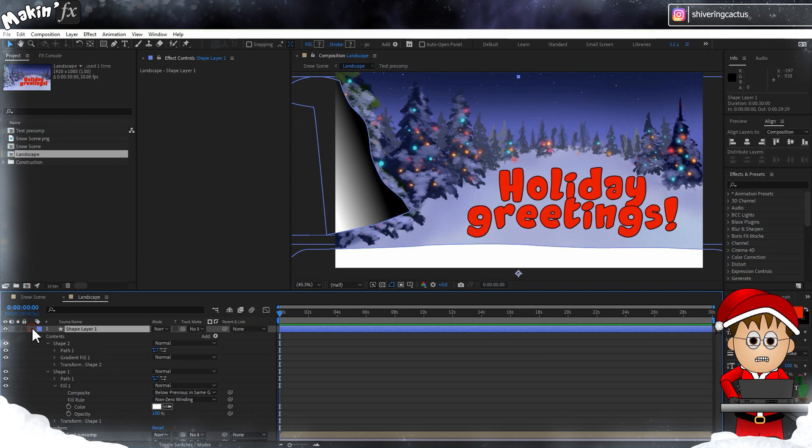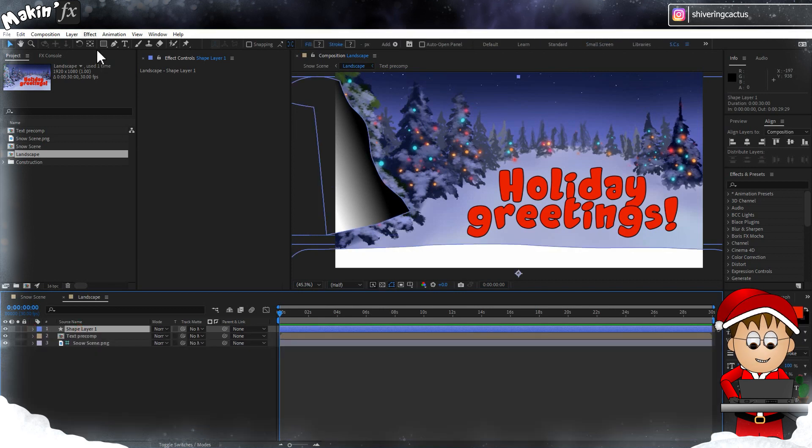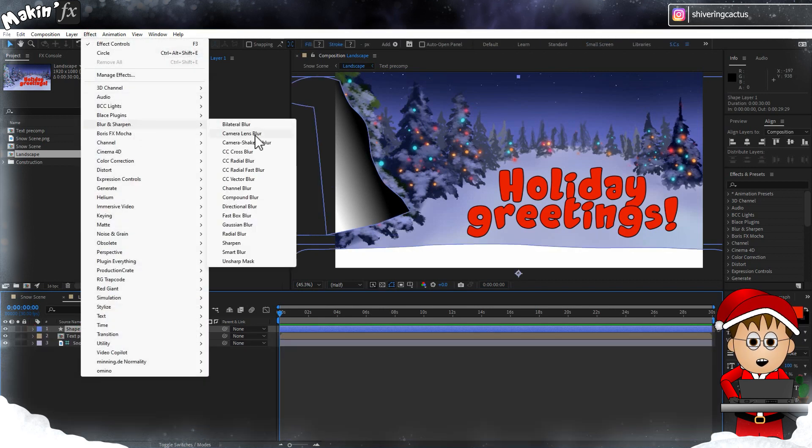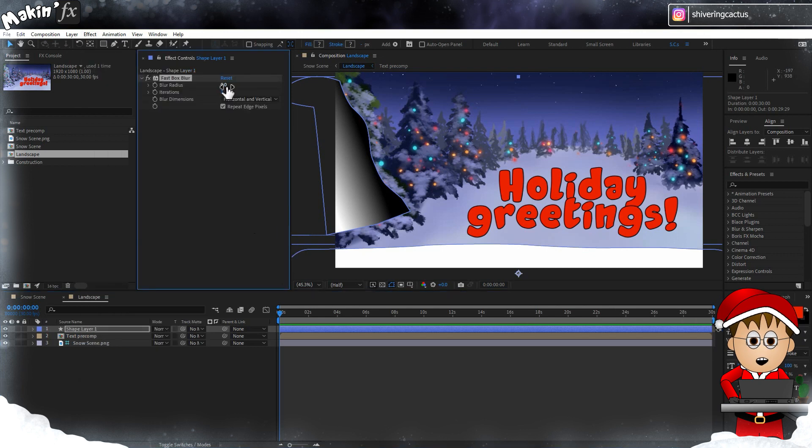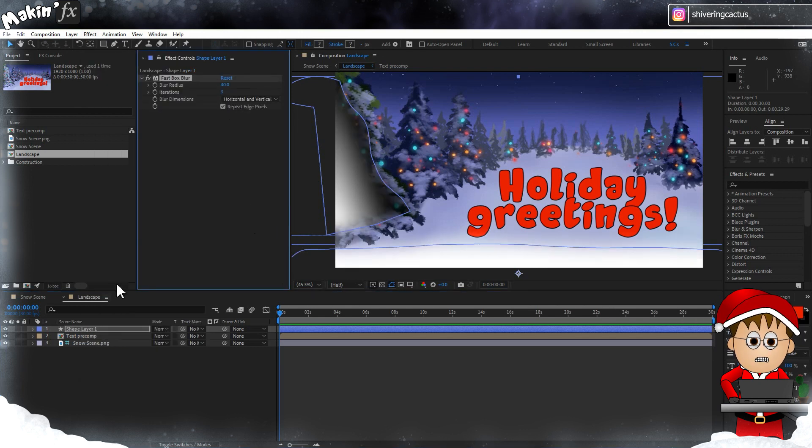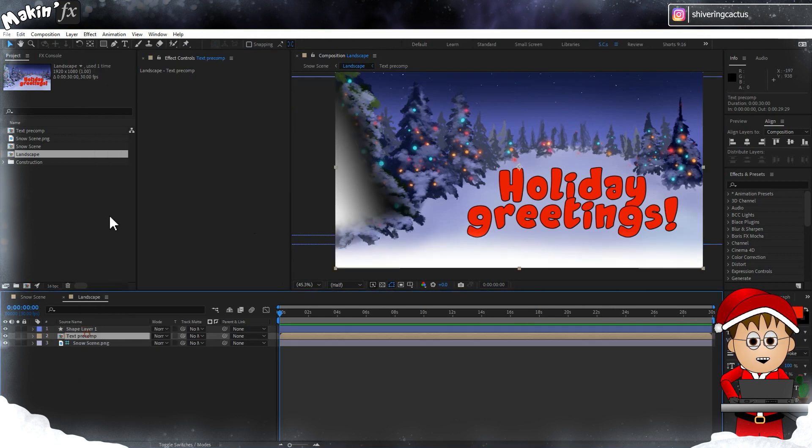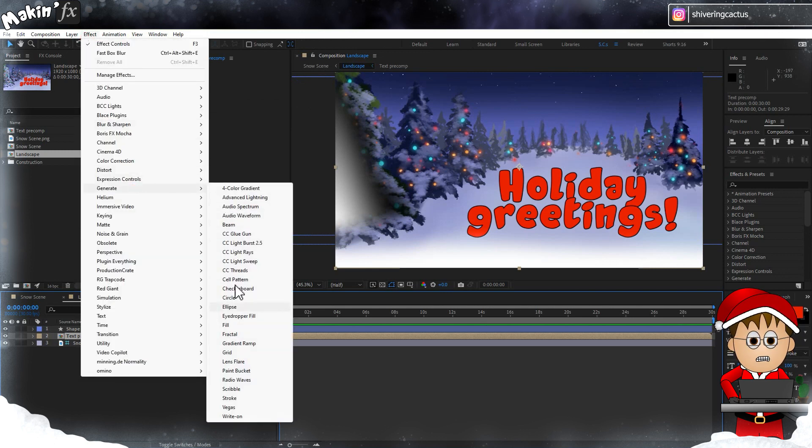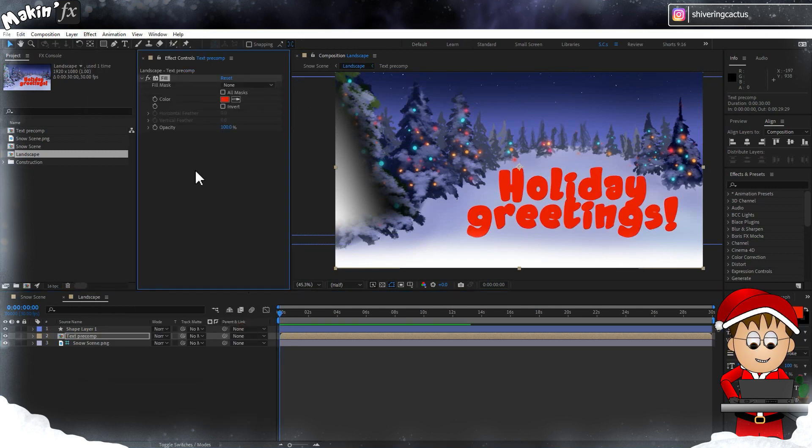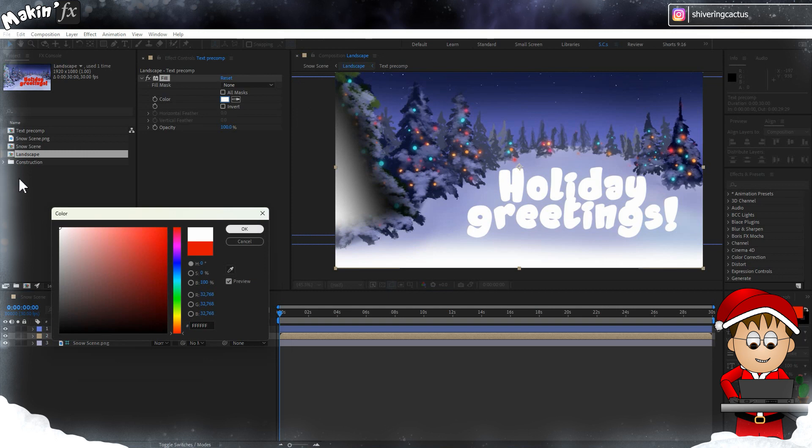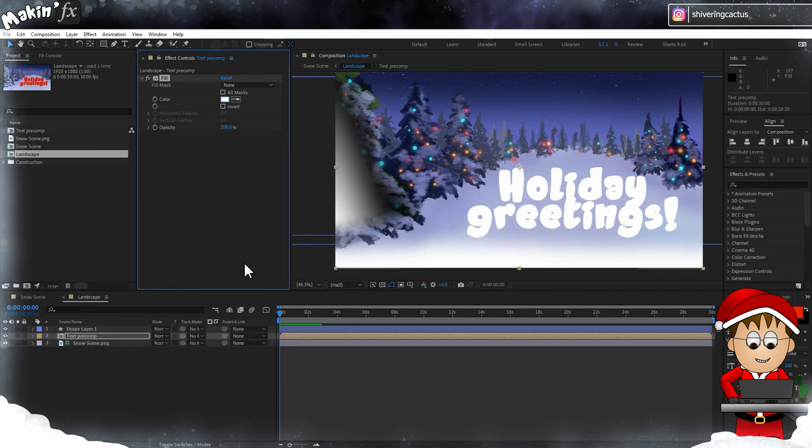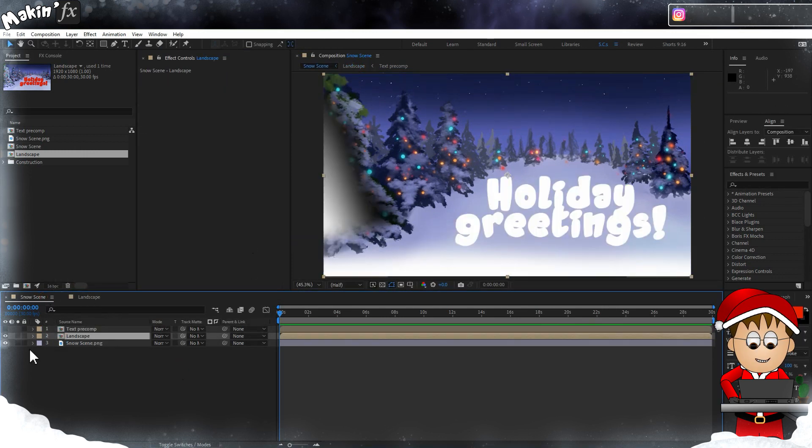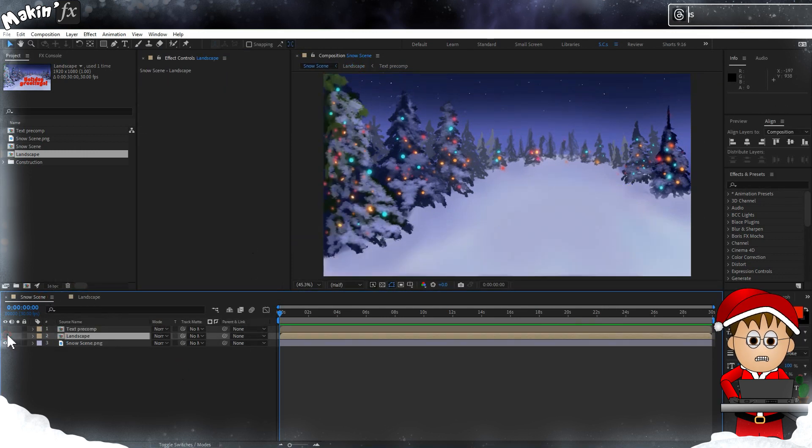Now two last things for this comp. First, with the shape layer selected, go to Effect > Blur and Sharpen > Fast Box Blur and set the blur radius to 40. Then select our text pre-comp layer and go to Effect > Generate > Fill and set this color to white too. So that looks really ugly, but back in the main comp we're going to hide it.